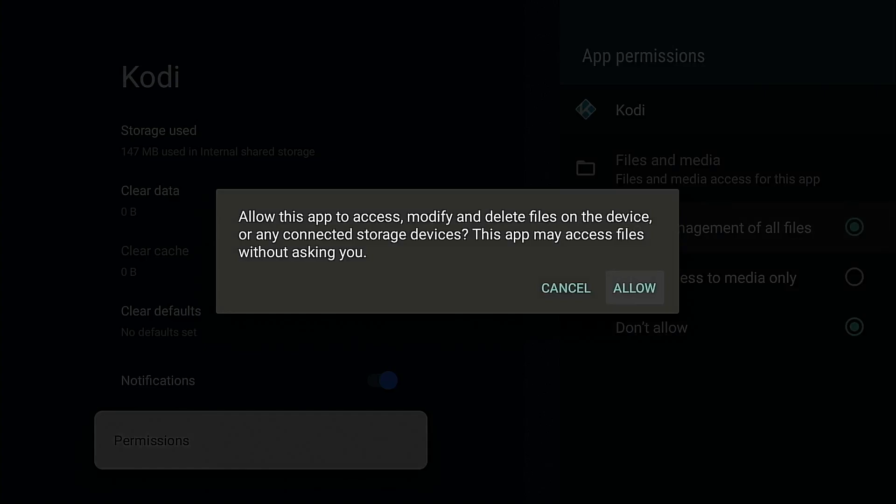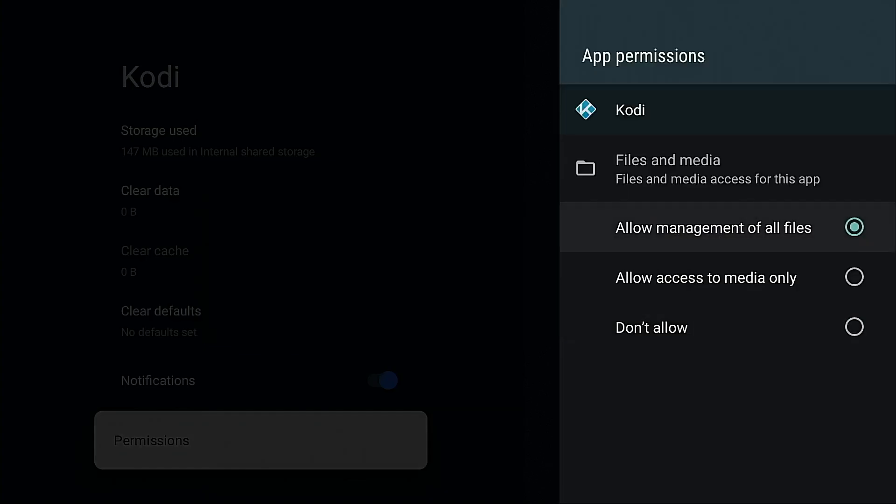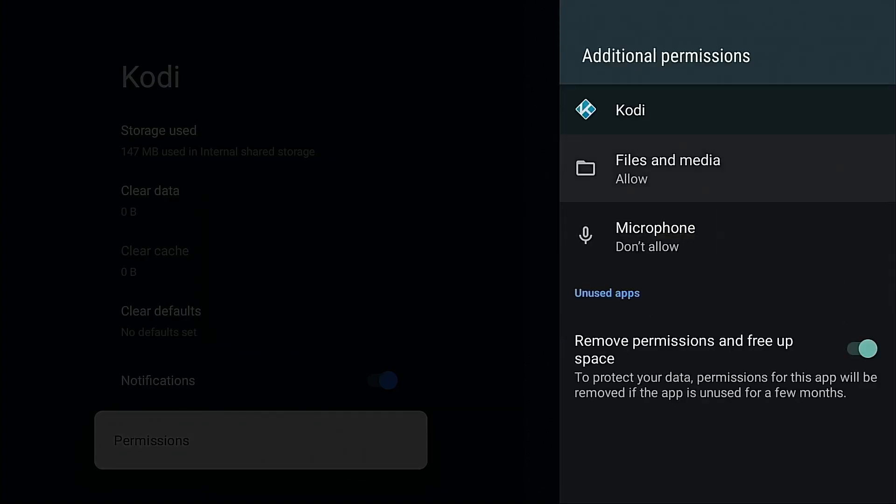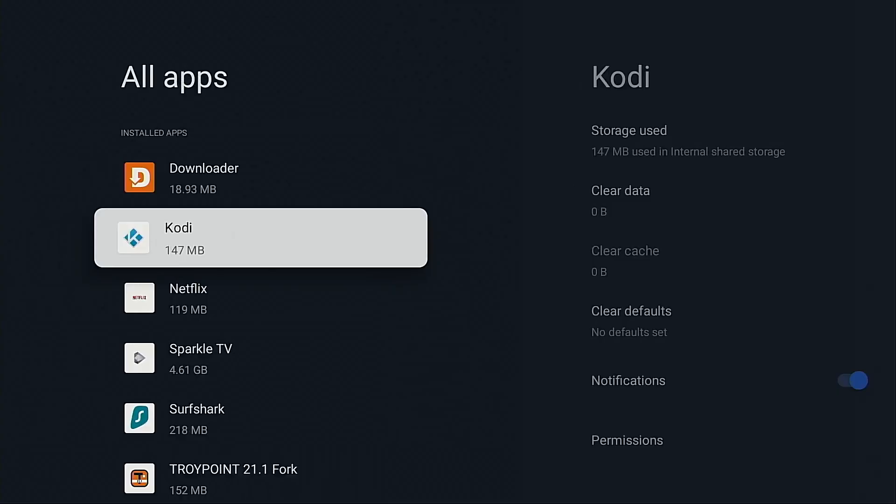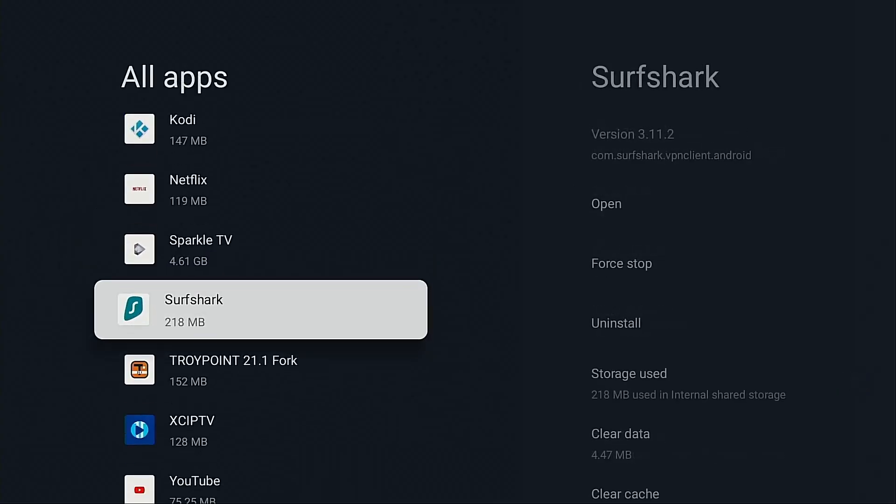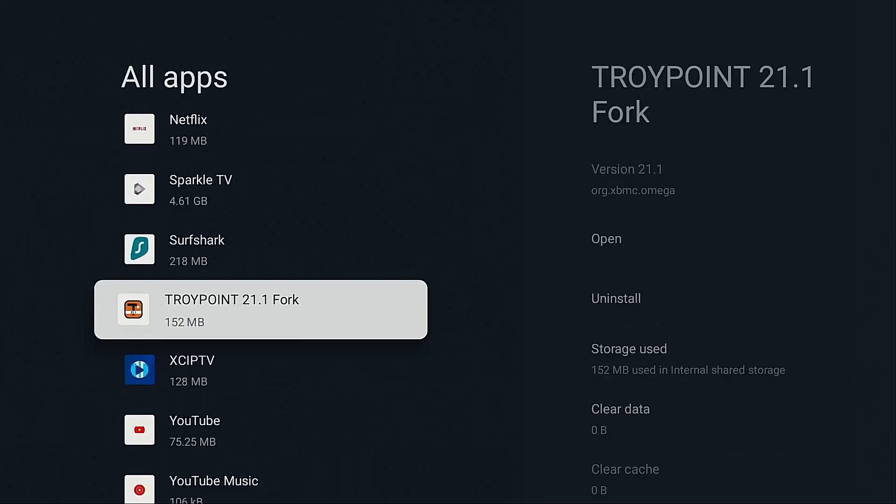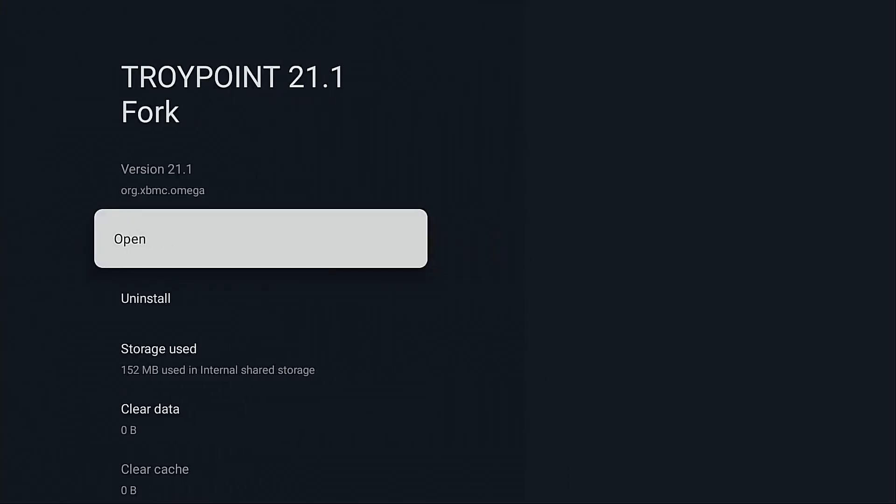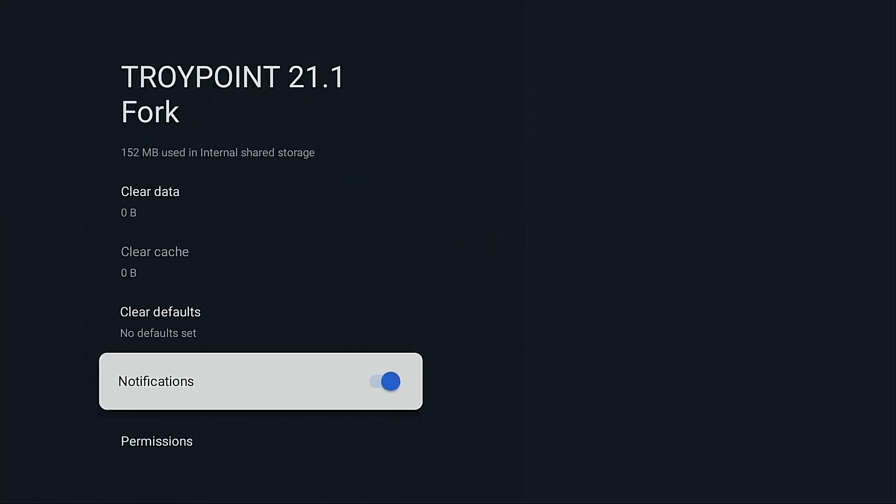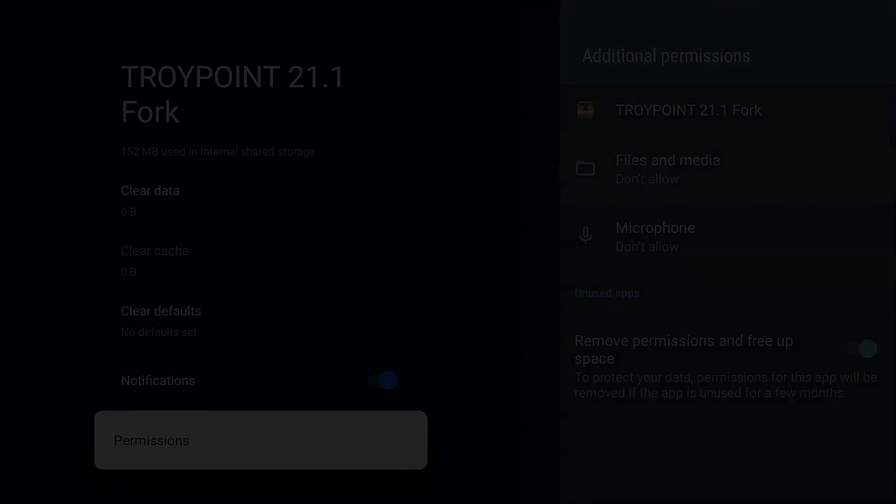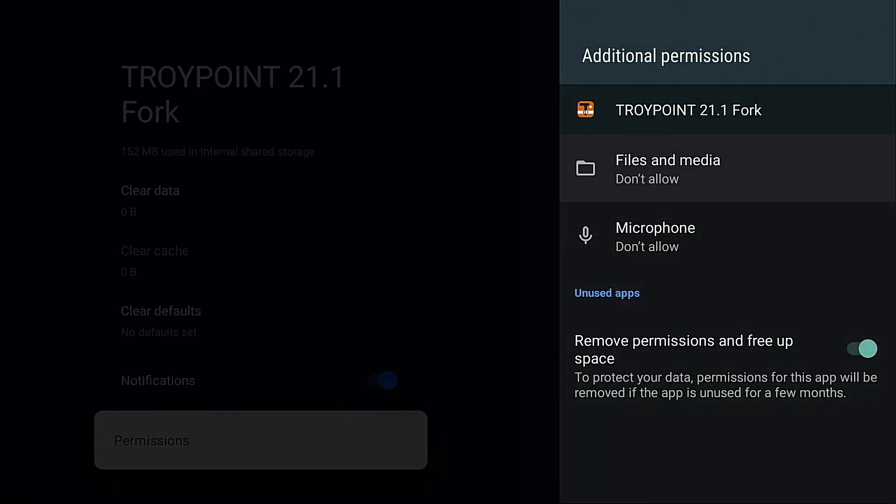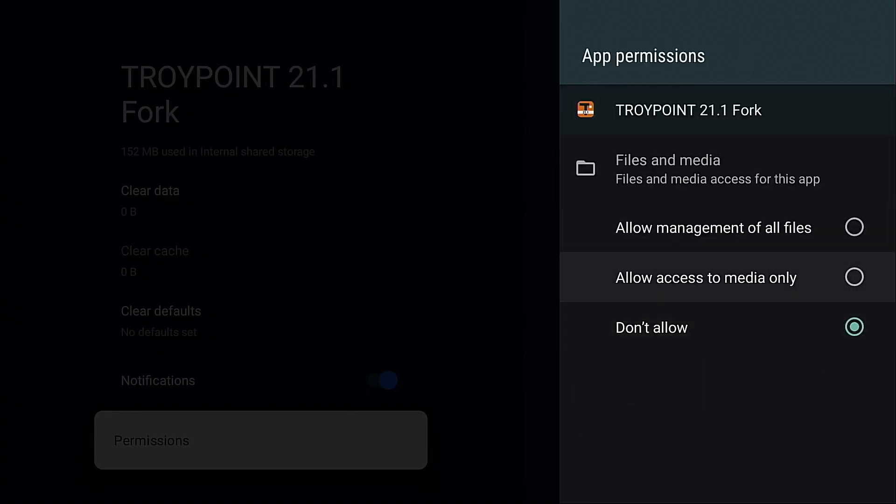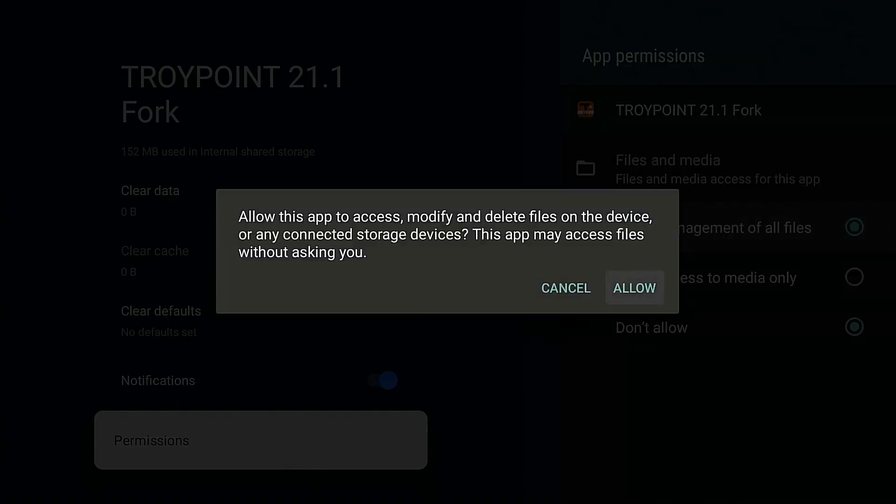And now I'm going to go into the TroyPoint Kodi fork and do the same thing. Permissions, files and media, allow management of all files, allow.